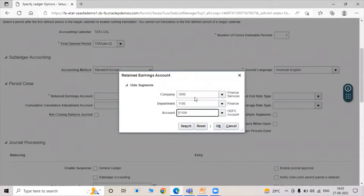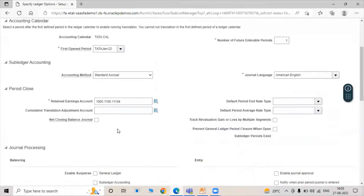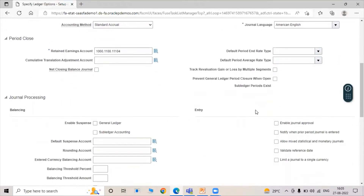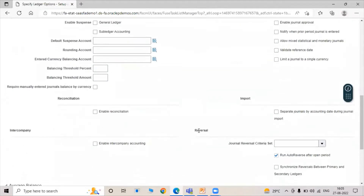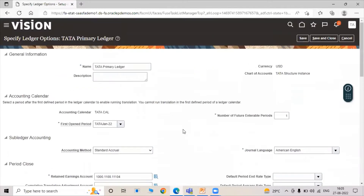Select the appropriate account for retaining purposes and click OK. In accordance with your requirements, you can also select other accounts such as Cumulative Translation Adjustment accounts — there are multiple accounts available here. All other details such as General Processing are optional and can be selected based on your use case. We have filled all the mandatory fields. Click on Save and Close.